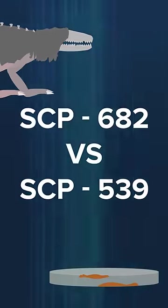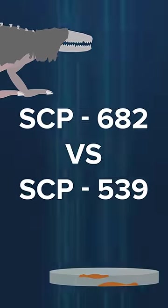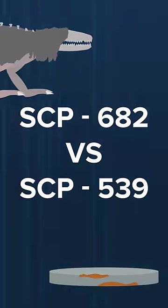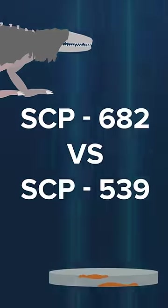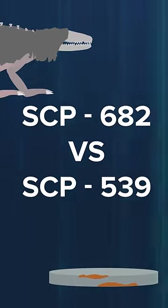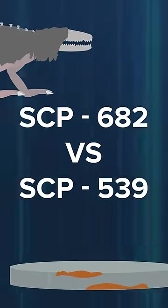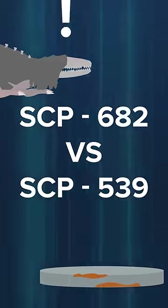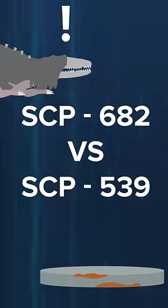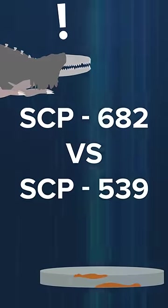SCP-682 vs. SCP-539. Could the perfect distraction take 682's attention away from the one thing it cares about? Hatred?